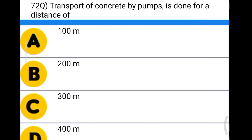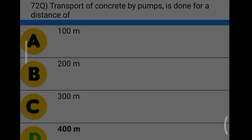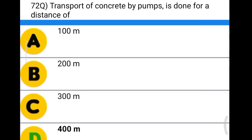Next question: transport of concrete by pumps is done for a distance of option A: 100 meter, option B: 200 meter, option C: 300 meter, option D: 400 meter. The correct answer is option D, 400 meter.